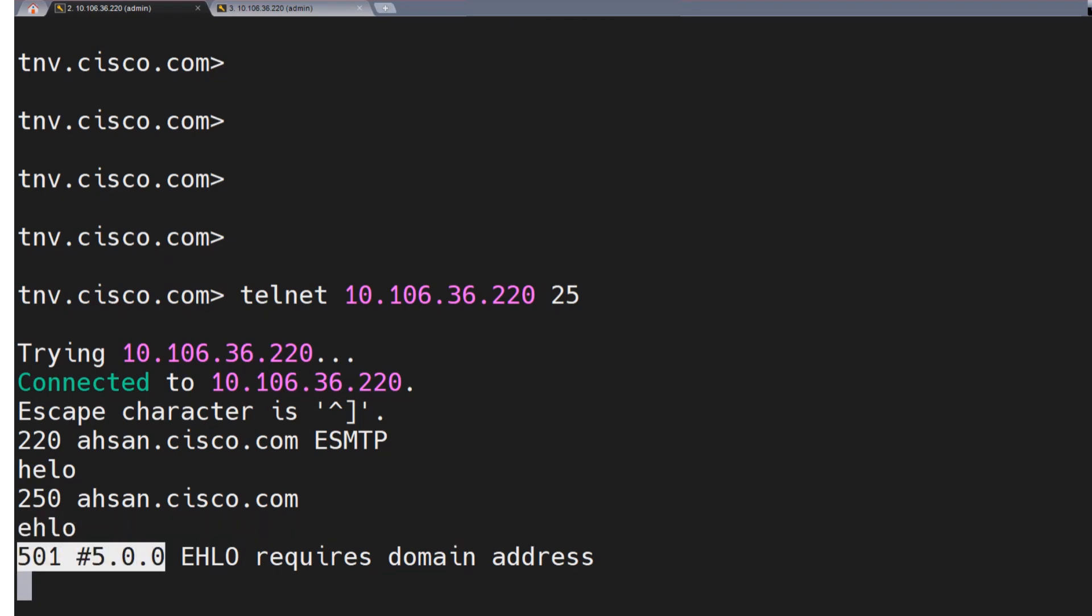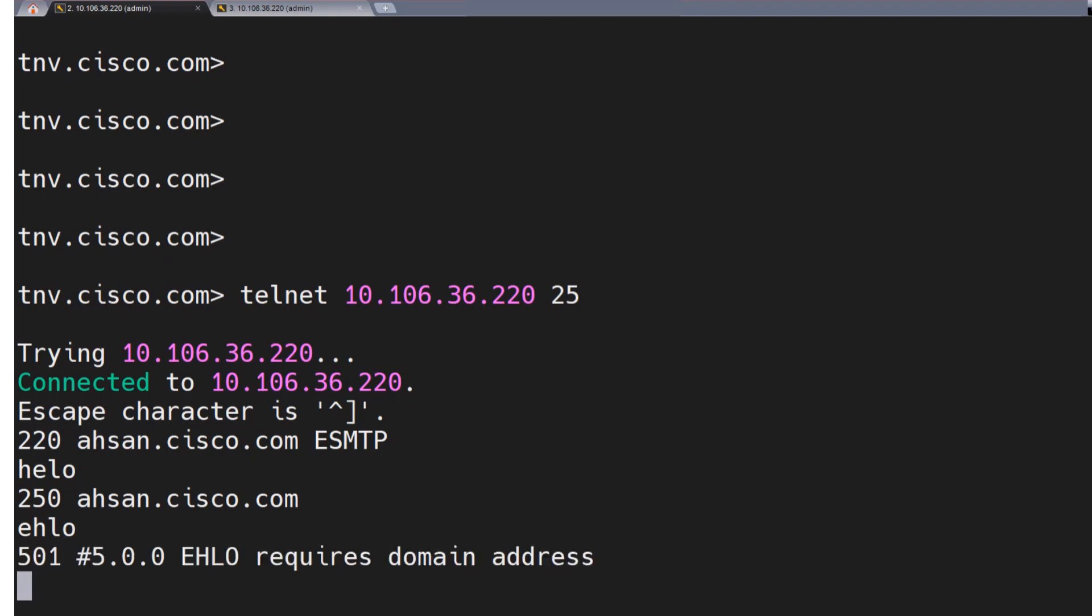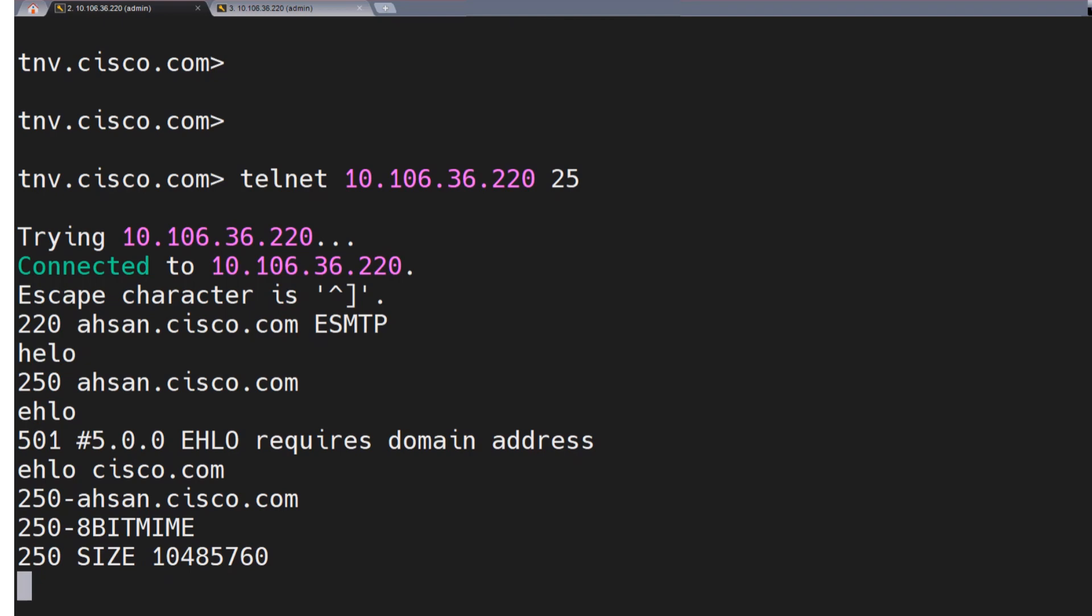it says 501 EHLO requires domain address, and I mentioned the domain address right after EHLO as an argument. I said Cisco.com, for example. I hit enter, we're good. Now moving forward, the next command. So we checked two commands so far. Hello, EHLO.